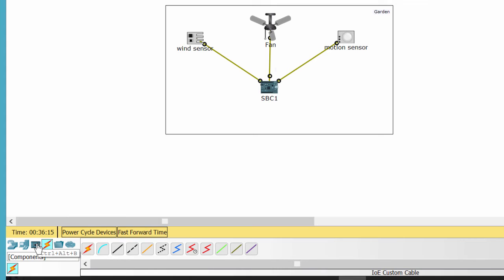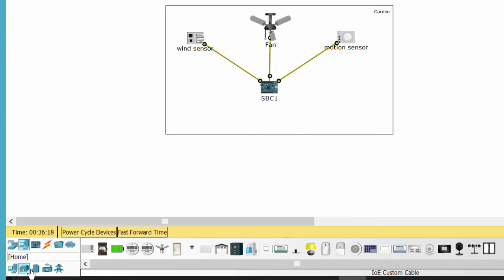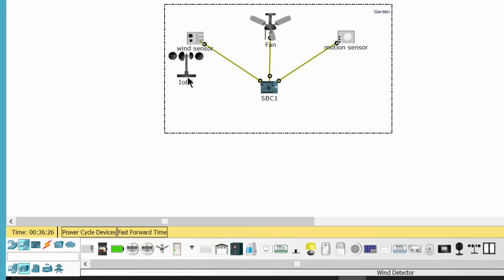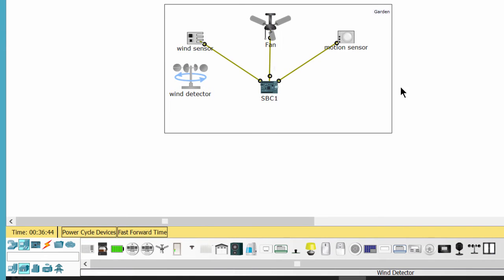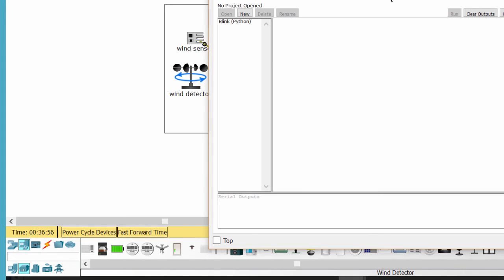I get the wind detector to see whether there is wind or not. Now we write a script on the SBC to control the fan based on the wind sensor and the motion sensor.